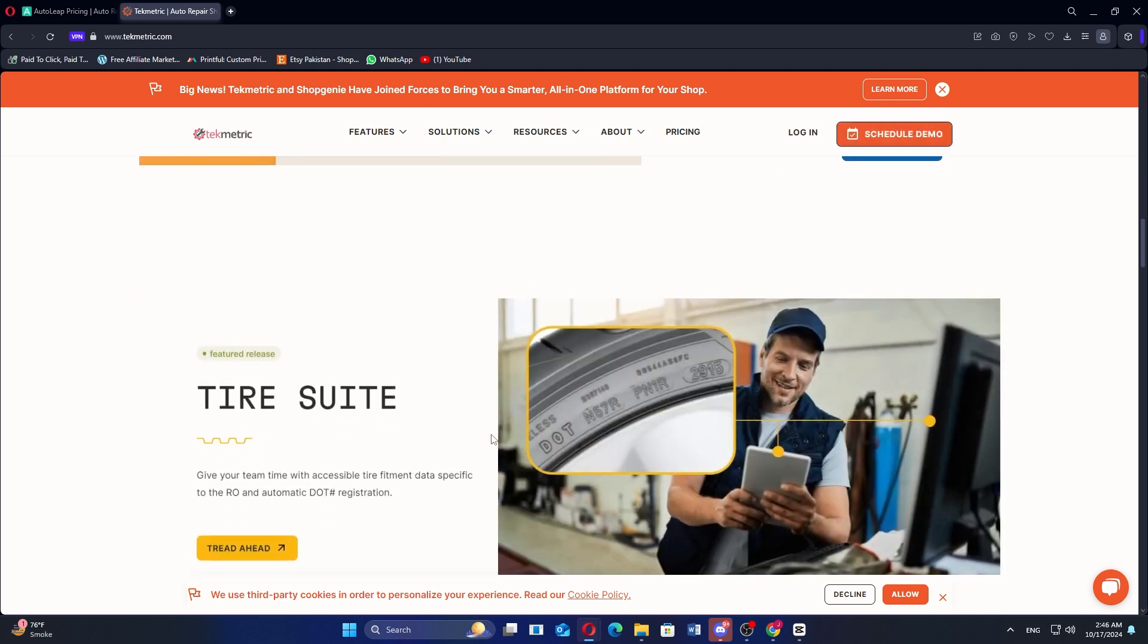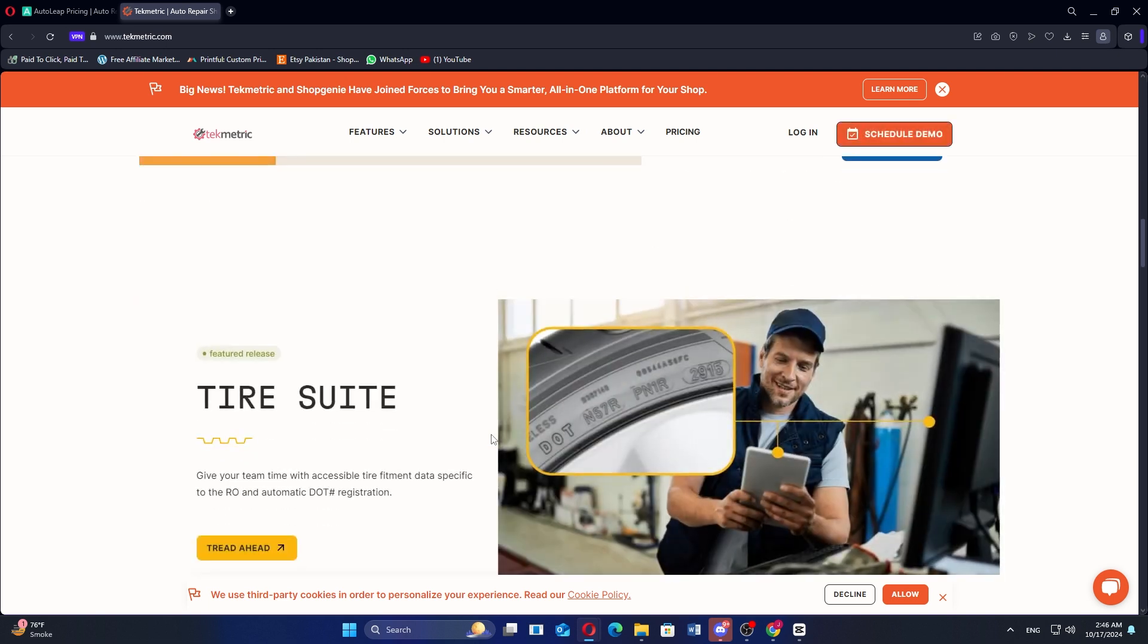Since it's cloud-based, TechMetric allows shop owners to access information from anywhere and easily manage multiple locations.